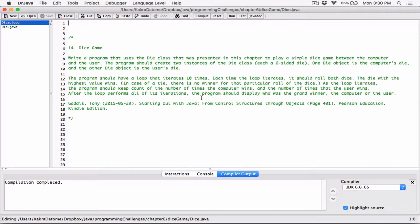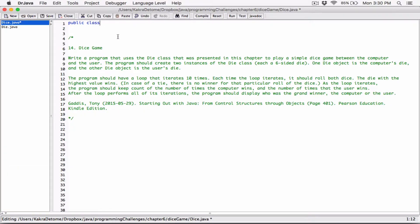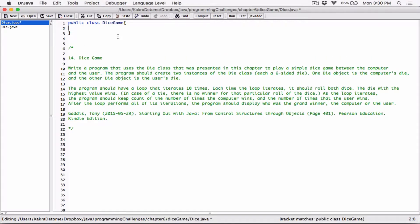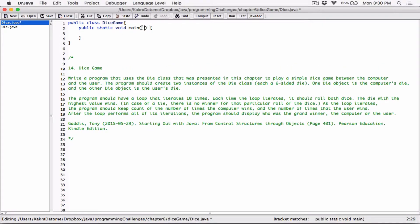So first of all, let's go ahead and create the class. So public class — I'm going to call this DiceGame. And then I'll go ahead and create the main method. The program should create two instances of the die class, one die object is the computer's die and the other die object is the user's die. Each is a six-sided die, so we know we're going to create two die objects.